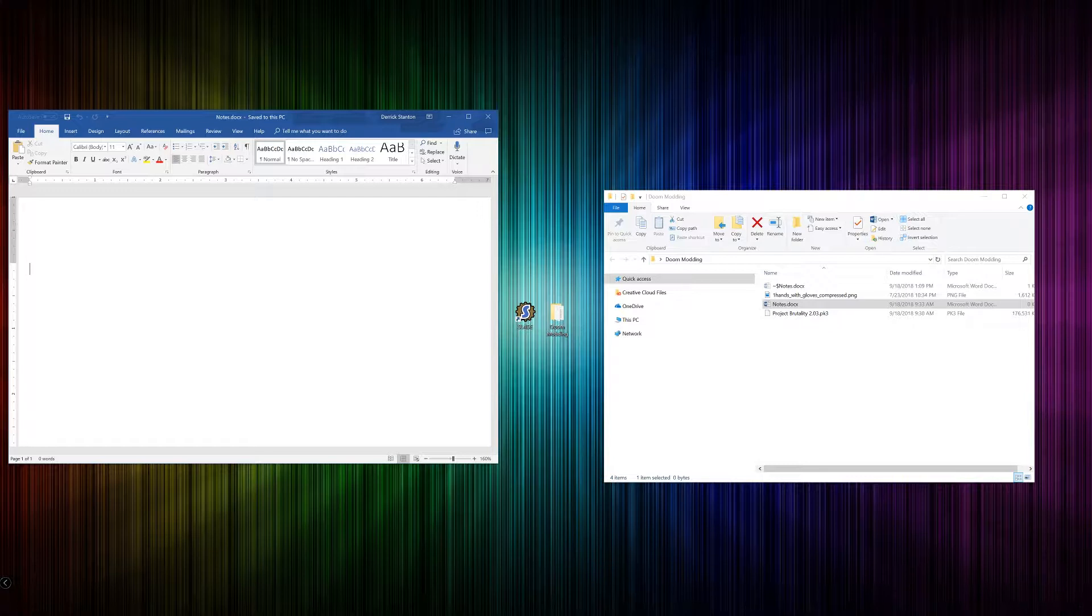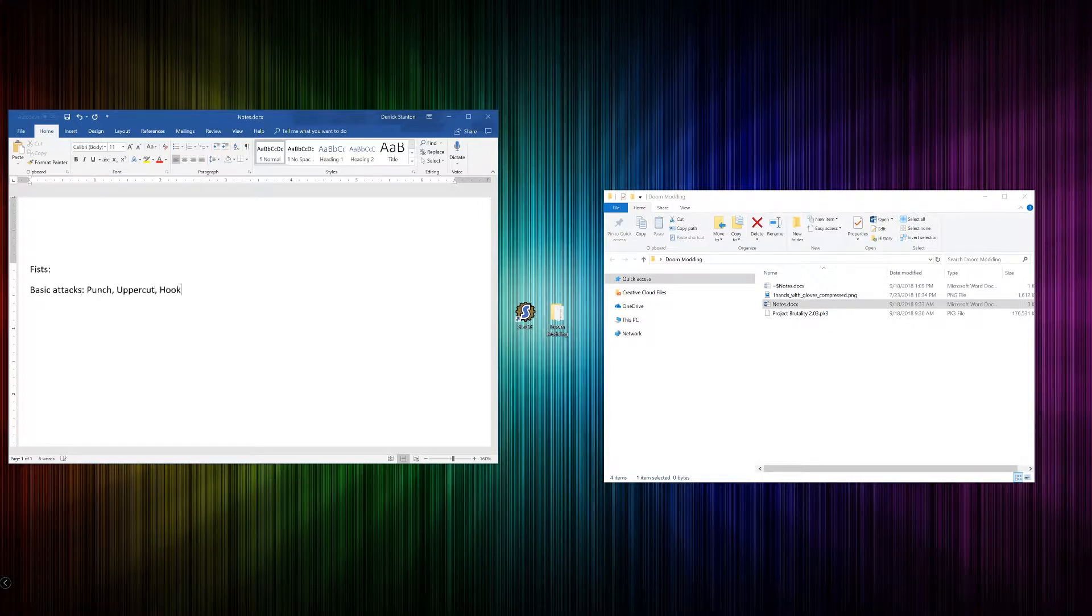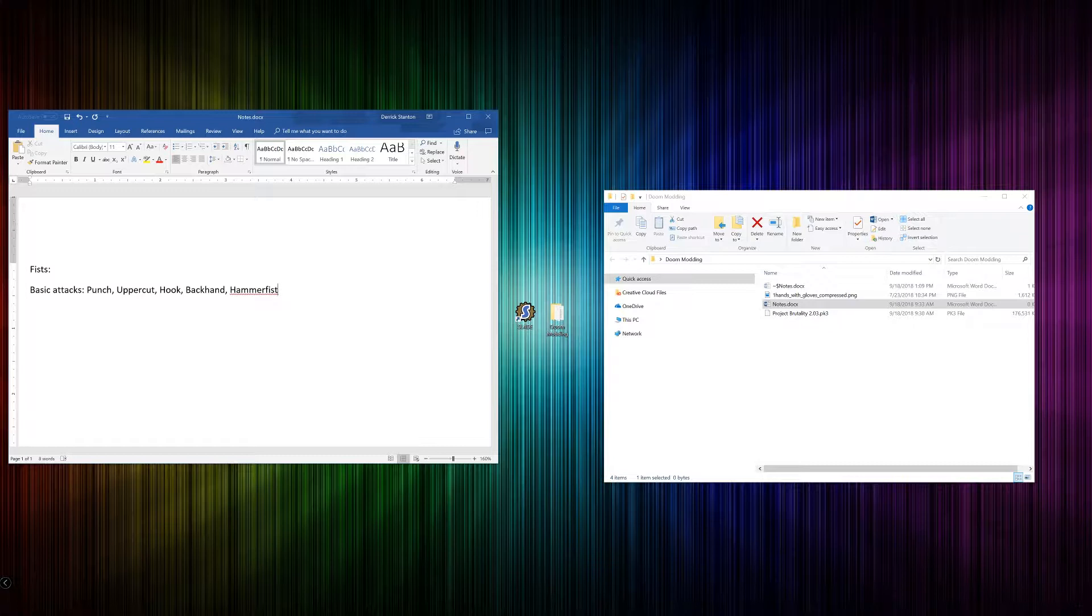To start here, I'm going to just write down a couple of things that I'm thinking about. These are a few things I might want to make and animate: a punch, an uppercut, a hook, a backhand, and a hammer fist.